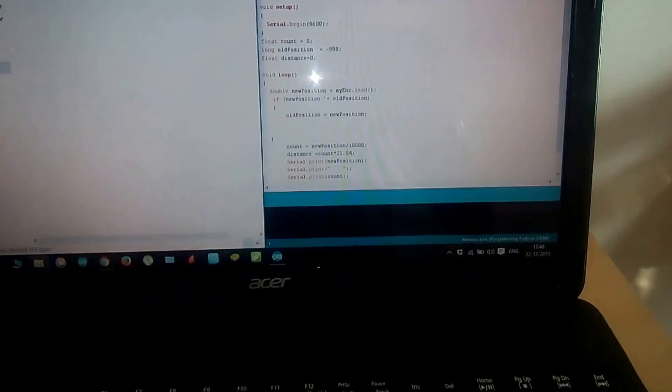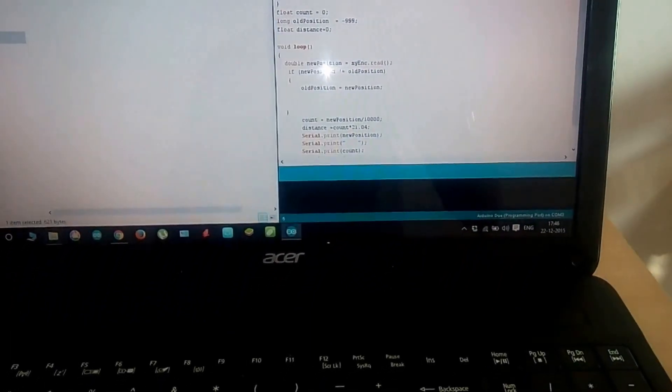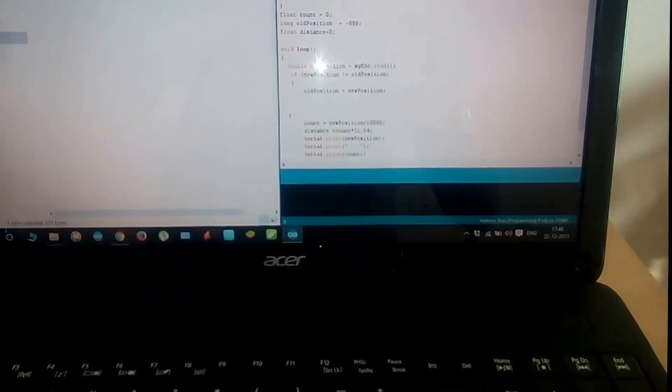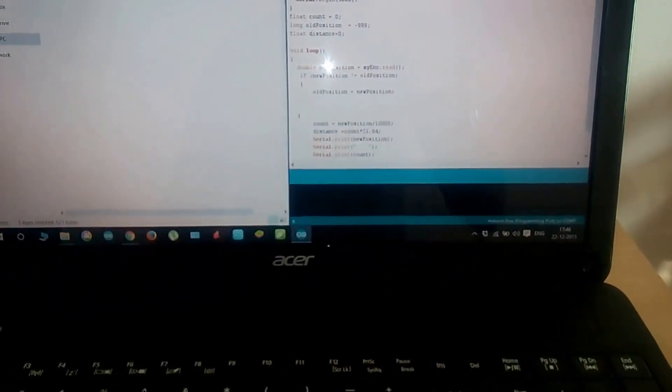This is the code which I am using on my Arduino board, and the link for this code will be in the description section below.